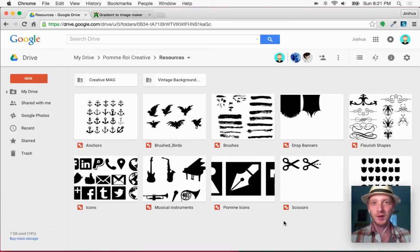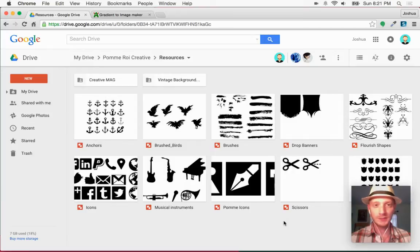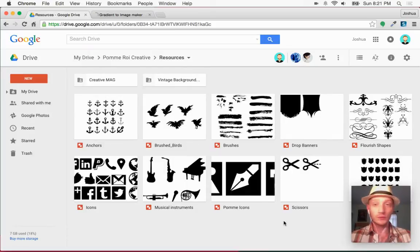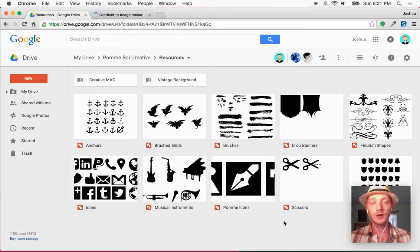Hi guys, this is Josh from Pomeroy Creative. Today I'm going to make a new resource for myself and I'd like to show you both the process and the tools I'm going to use. I work a lot with Google Drawings as you may have seen in my other videos, but one of the things it doesn't have — and none of the Google Drive apps have — are drop shadows, layer effects, or styles of any kind.